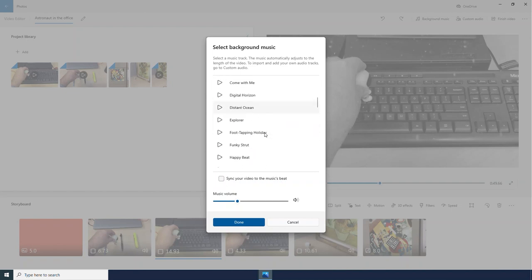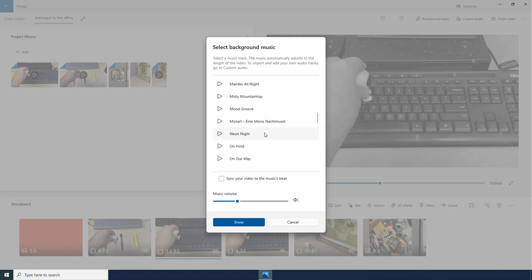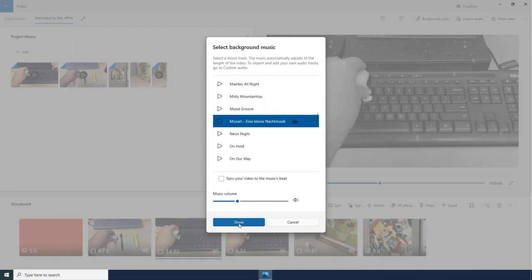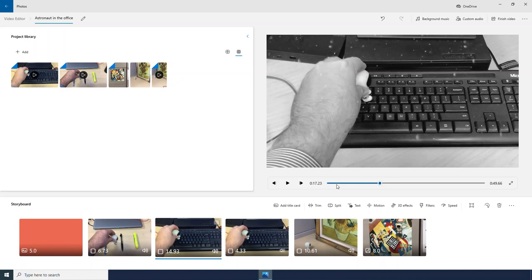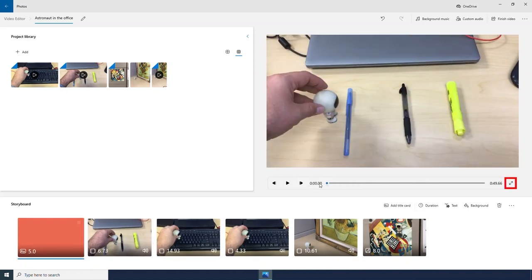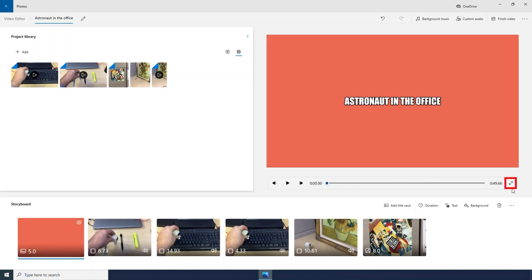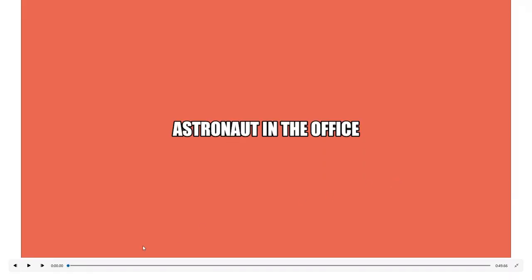And then scroll down and make sure I have my Mozart piece selected. Okay, let's go ahead and take a look at my video. I can make this full screen, and let's watch.